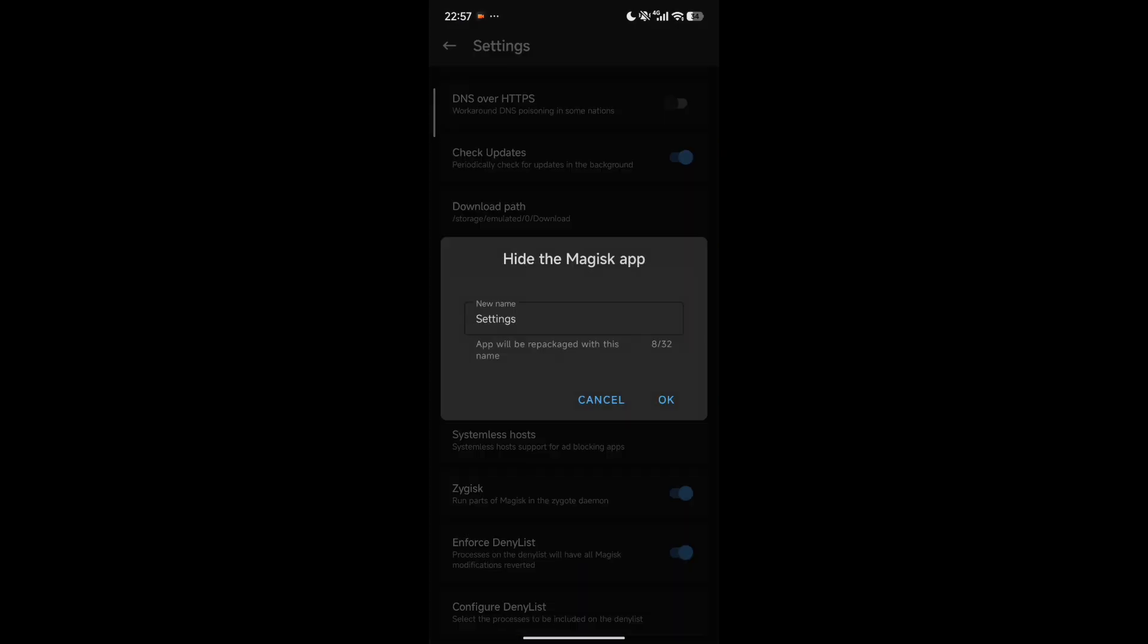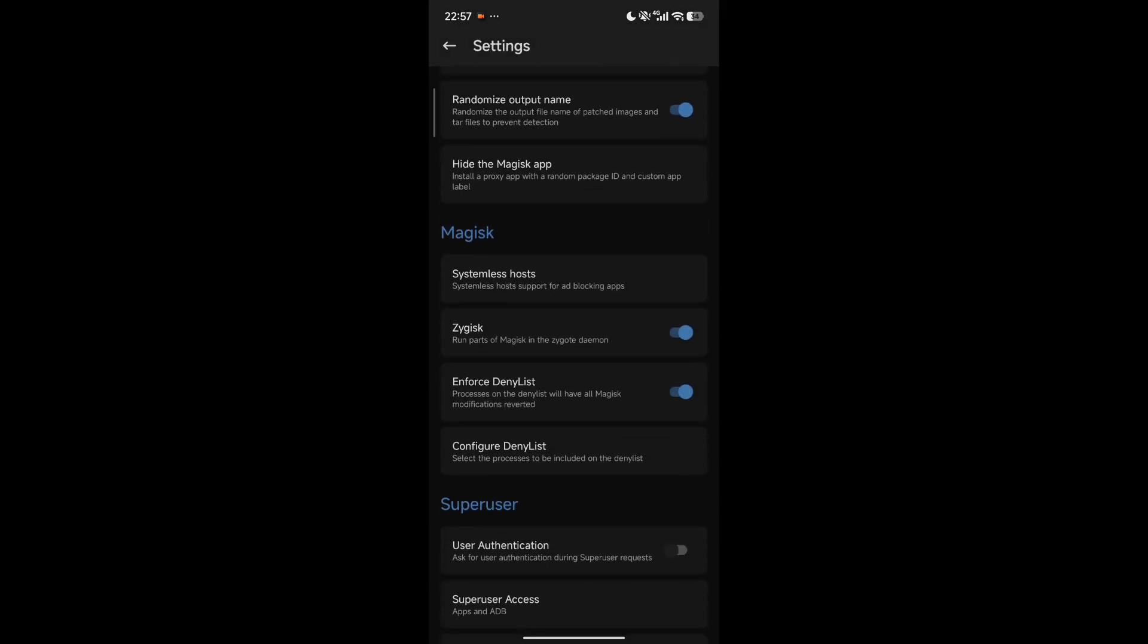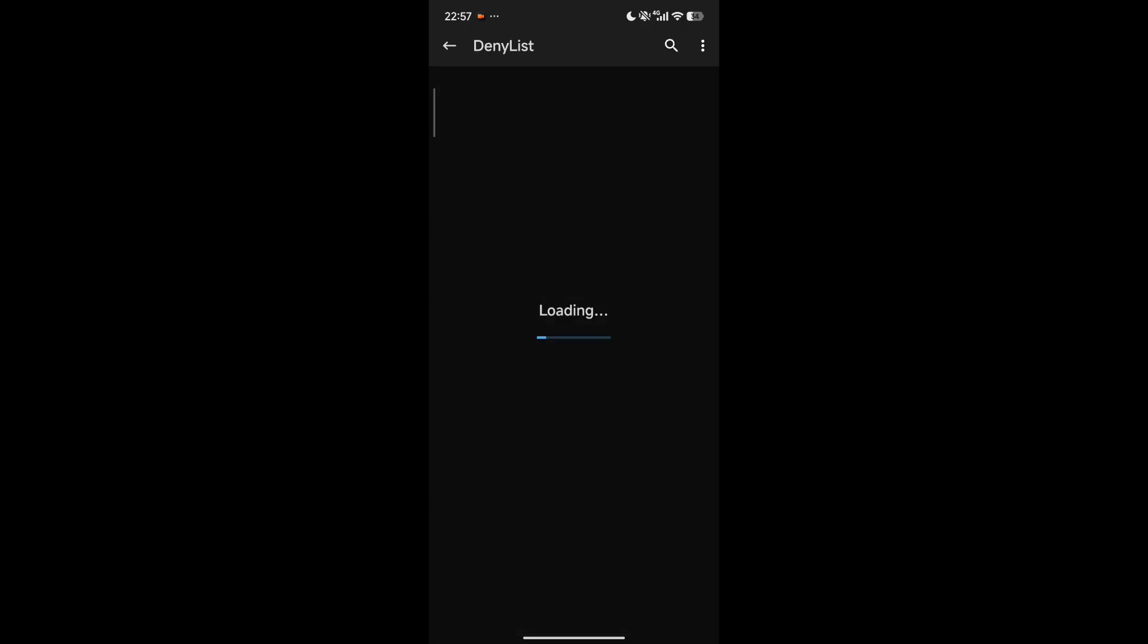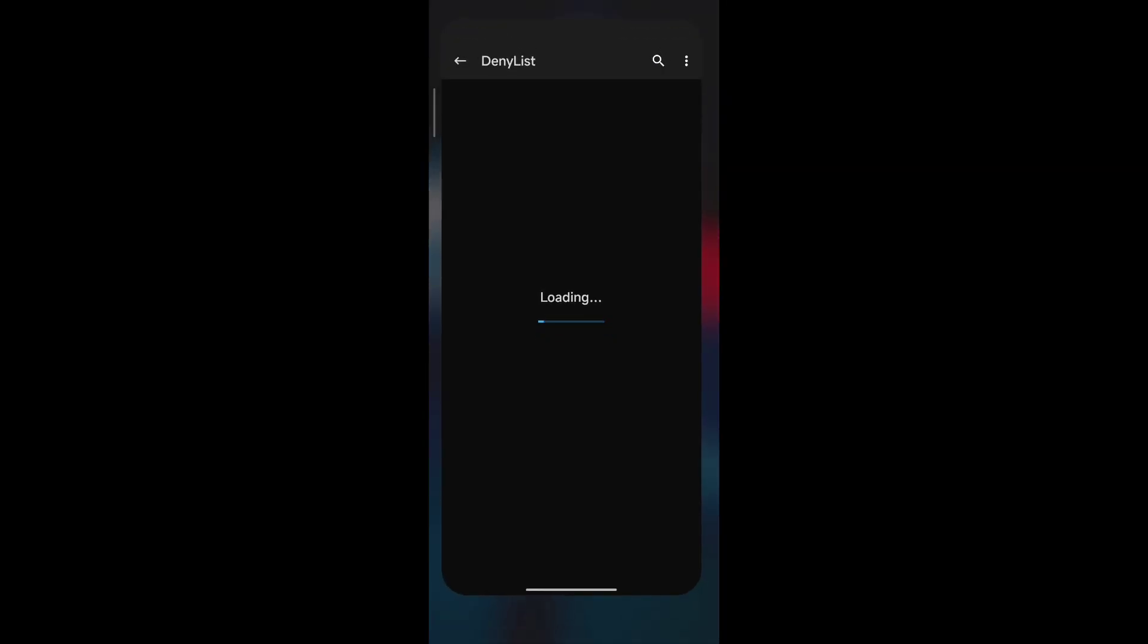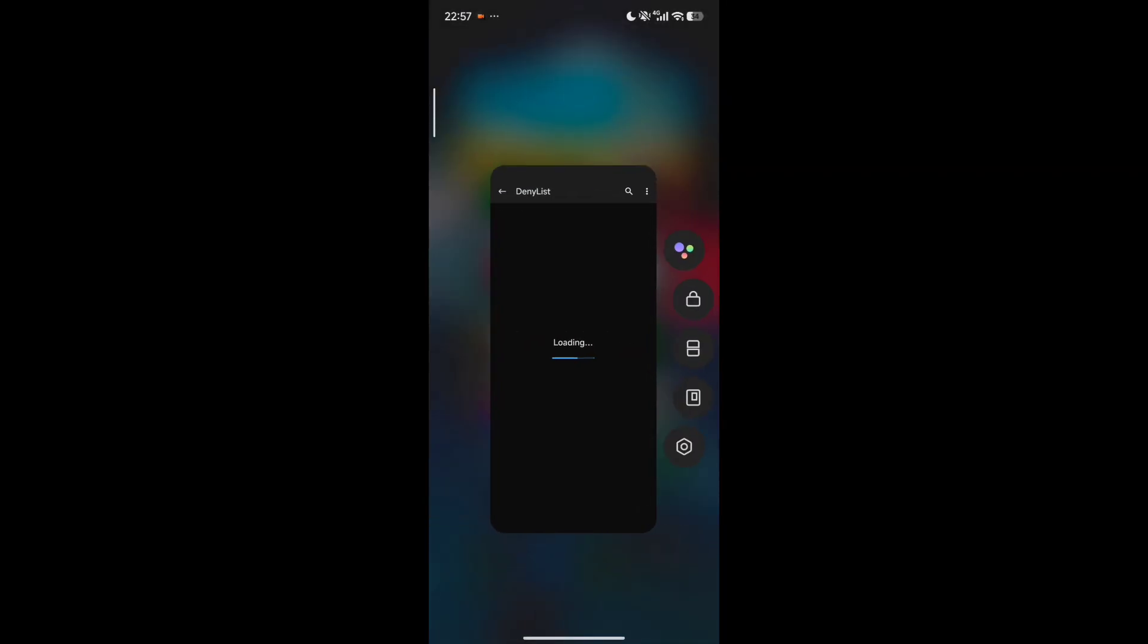Scroll down and hide the Magisk app. If you want to hide it you can hide it, but I don't want to hide the Magisk app because it doesn't give that much benefit. After that, you have to enable the deny list.